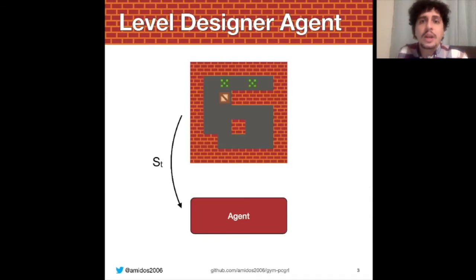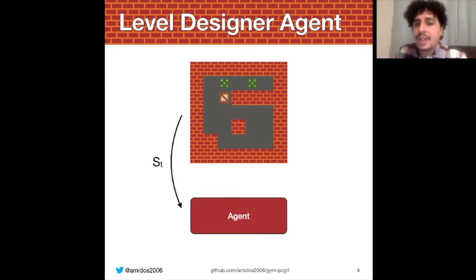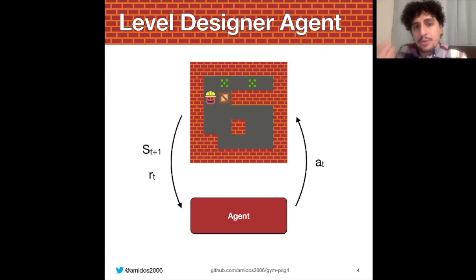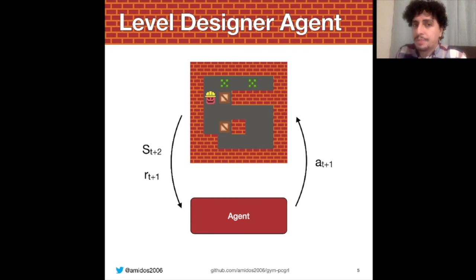For people who don't know, a level designer agent or level generator in this work is an agent that gets an input as a state. This state is usually the game level, and then it returns an action. This action should be improving that level toward a certain goal that the agent is trained on, and it continues doing that until it satisfies that goal.